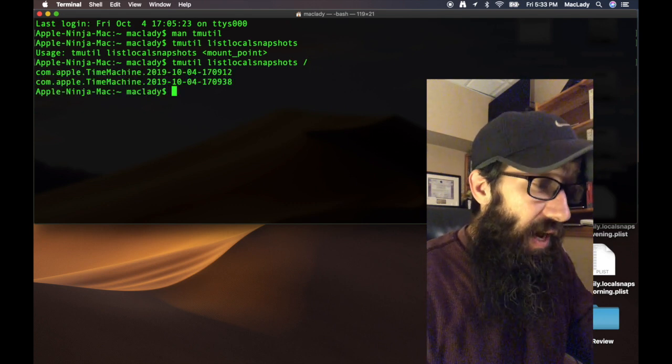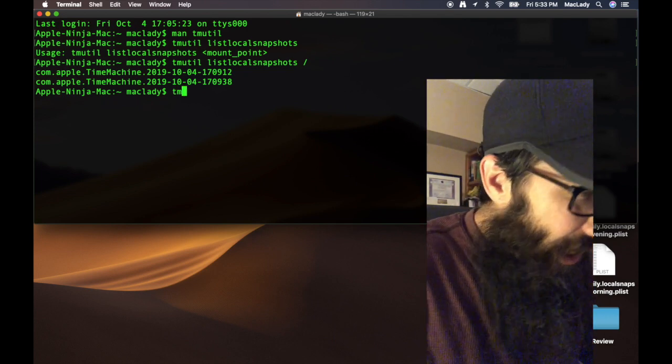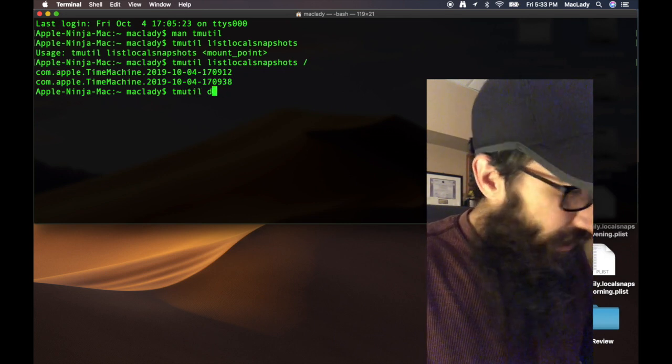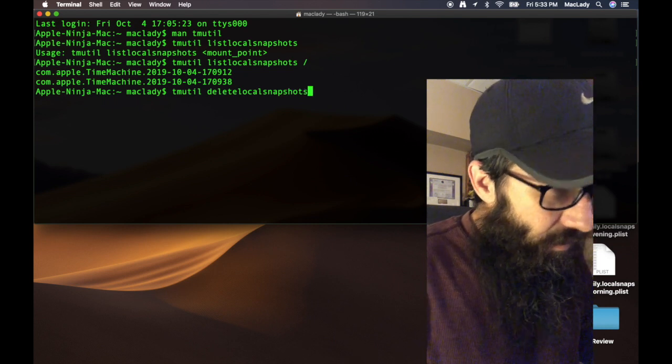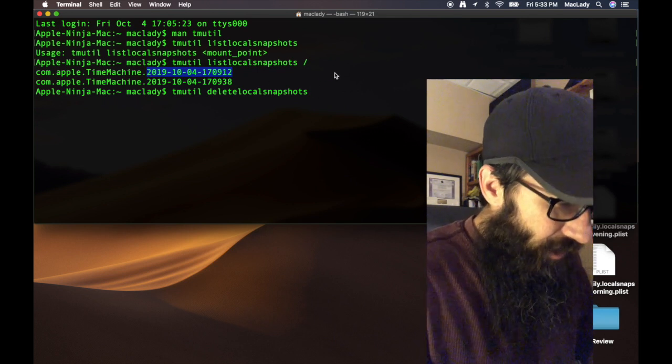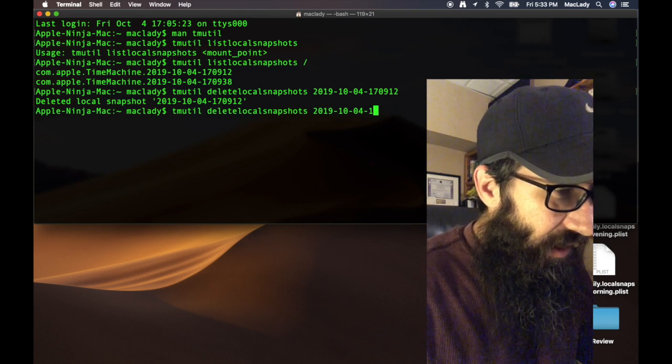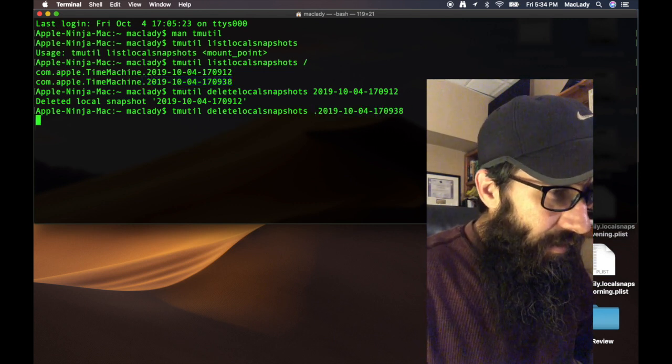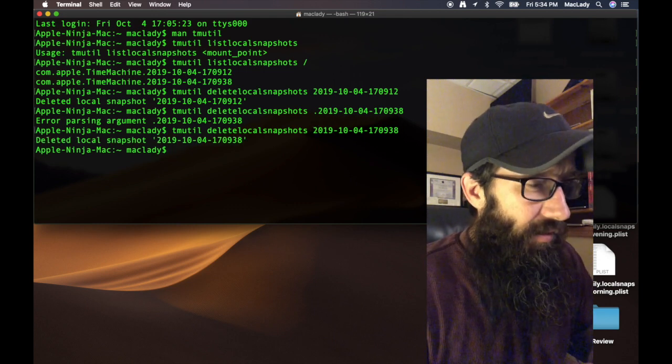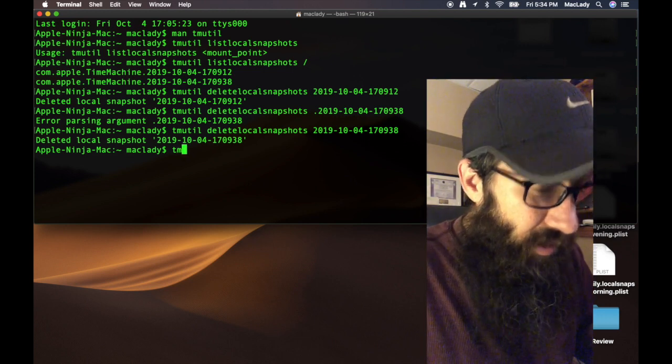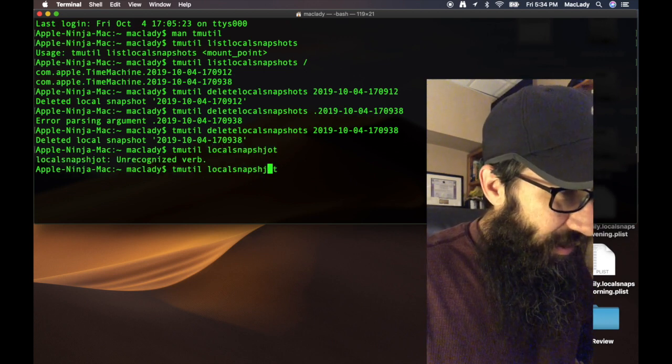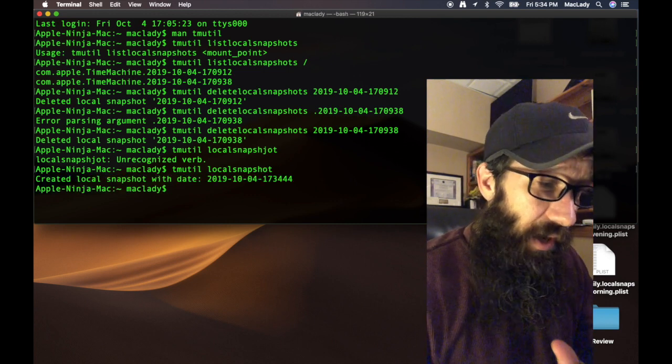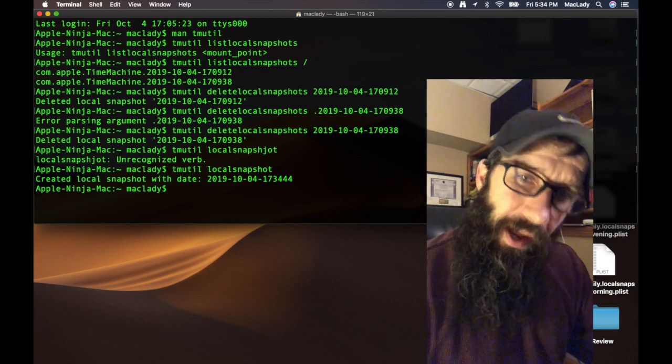I have two snapshots currently in there. I'm going to actually delete those before we get started. So 'tmutil delete', if I could just type 'delete'... and then you're going to do the date for each one. Alright, that one's deleted. And then we're going to delete the other one. Alright, so it's deleted. Now we're going to make a local snapshot. So we're going to do 'tmutil localsnapshot', if I could just type. Alright, so it created our snapshot. So any changes that I make after this point I can revert back, right?